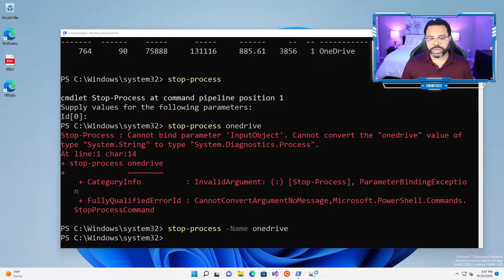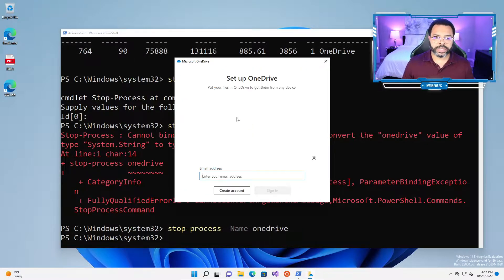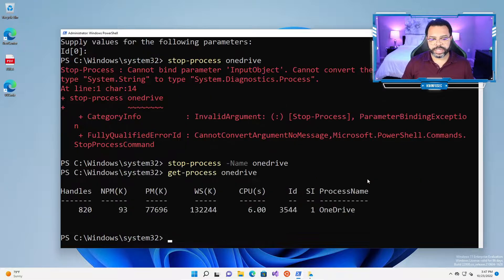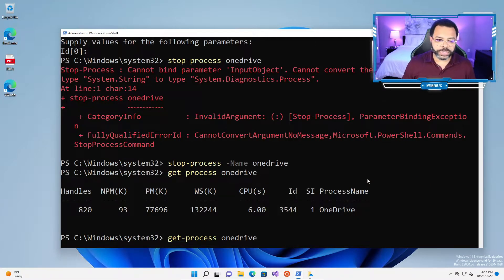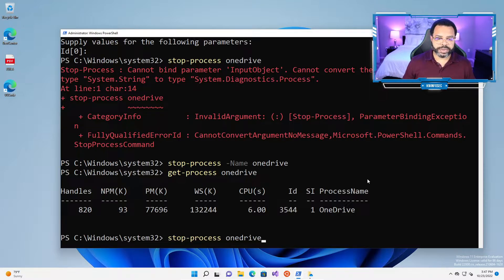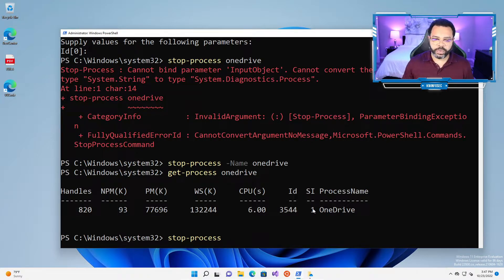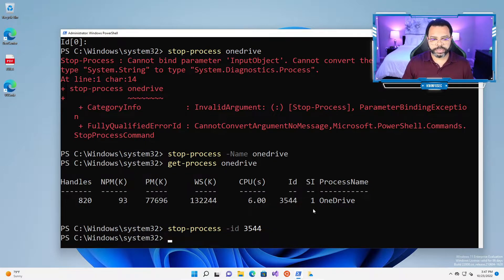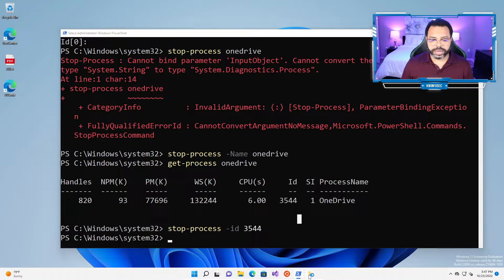I've got OneDrive on my taskbar. I'm going to open OneDrive again. Now that OneDrive is open, we're going to run the command to get OneDrive again to make sure it's there. Another thing I want you to understand, we can also do stop-process using the ID. You notice OneDrive has an ID of 3544, so we can do -ID 3544. Once again, we kill OneDrive.